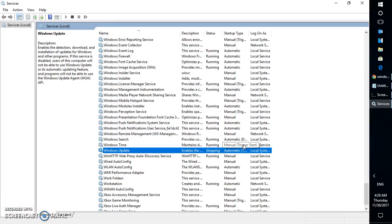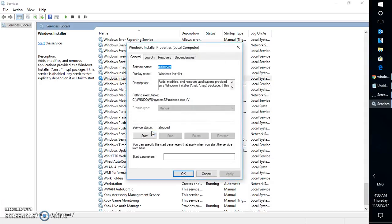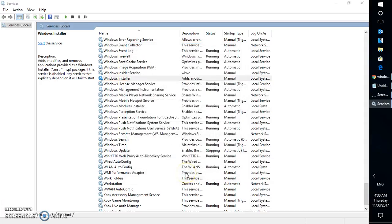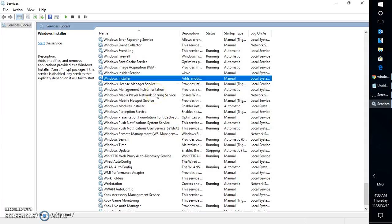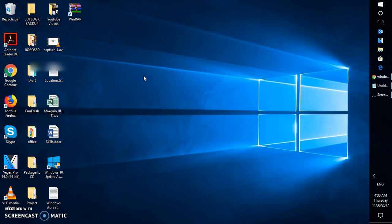The Windows Update service has now been stopped. The next step is to stop the Windows Installer service — it looks like it has already been stopped. Let me cross-check — yes, it has already been stopped. Once these services are stopped, we will need to go ahead and delete some system folders. Let me walk you through step by step.